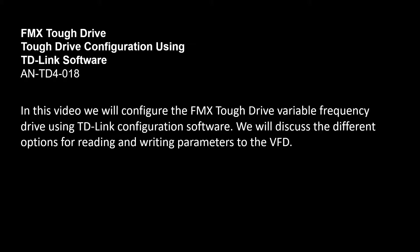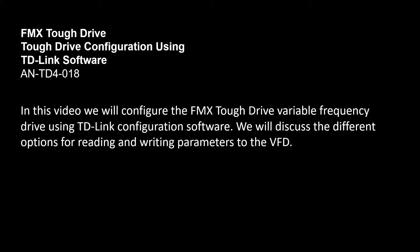In this video we will configure the FMX tough drive variable frequency drive using TD-Link configuration software. We will discuss the different options for reading and writing parameters to the VFD.